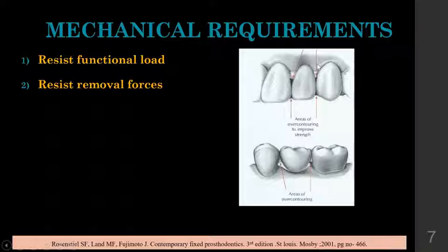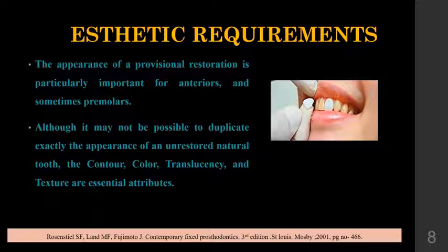The restoration should also resist removal forces, because interim restorations often need to be reused. Regarding aesthetic requirements, the appearance of a provisional restoration is particularly important for the anterior and premolar regions. Important properties like contour, color, translucency, and texture are essential attributes.